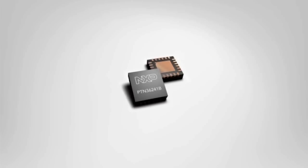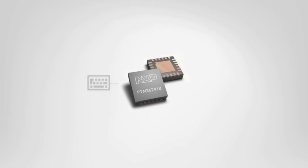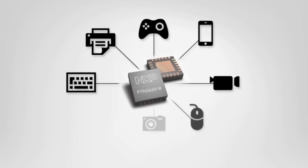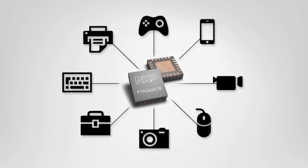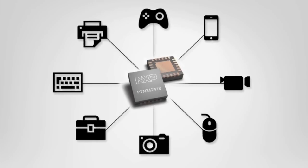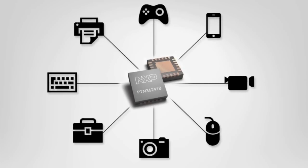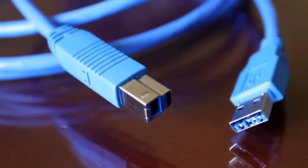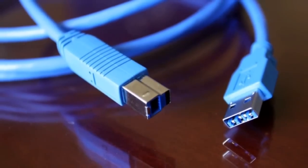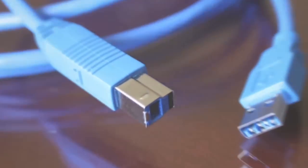With NXP's breakthrough USB 3.0 super speed redrivers, you now have the flexibility to increase both signal integrity and system reliability over long distances in the same form factor as USB 2.0.